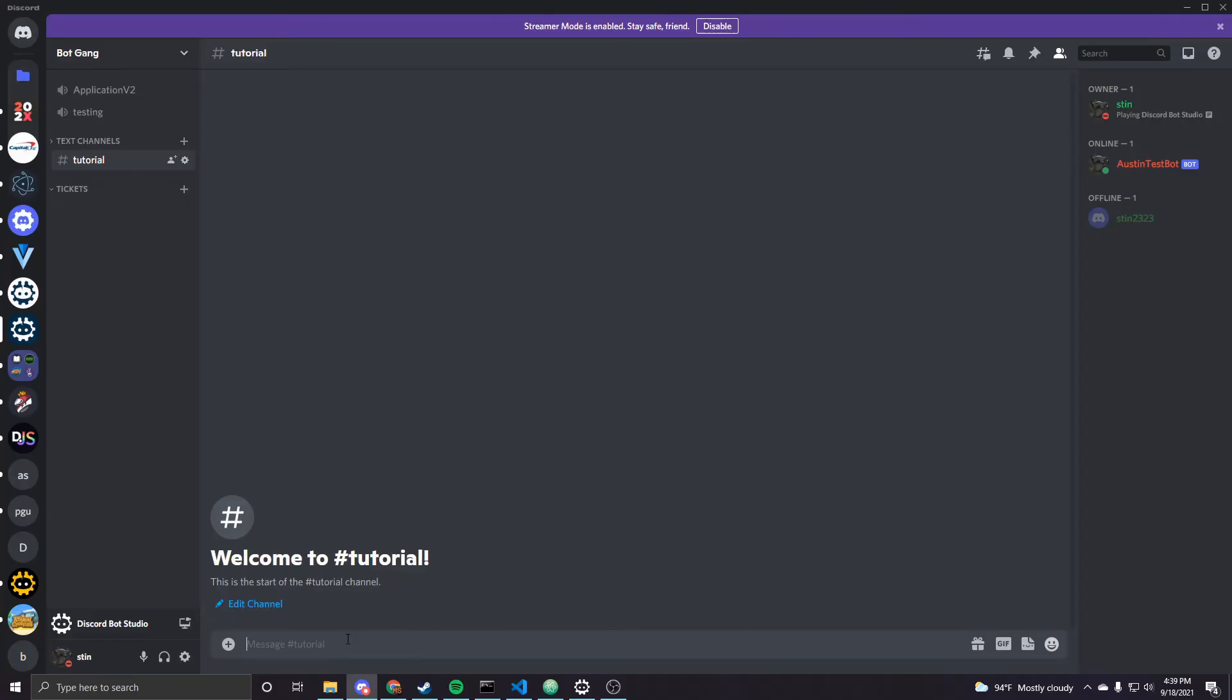Okay so we're over in Discord, the bot is running, and now if we type any of those help commands we'll get the same response.